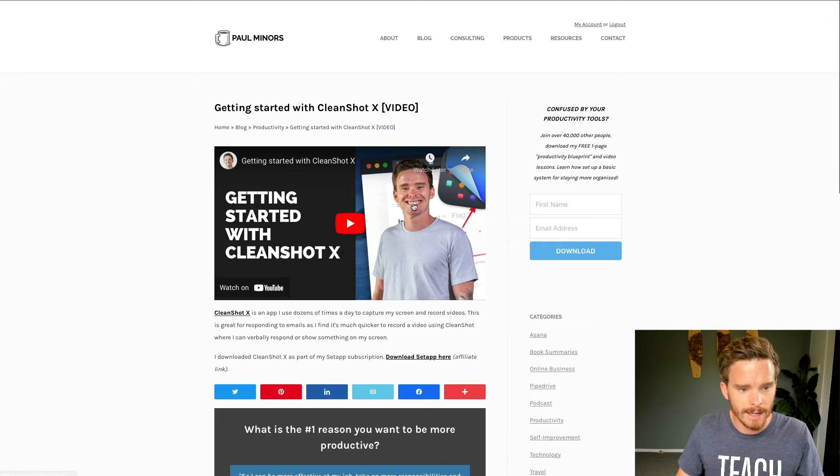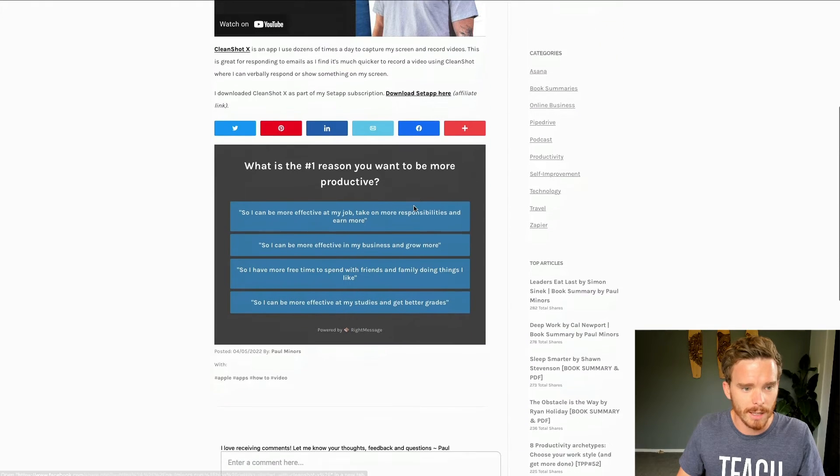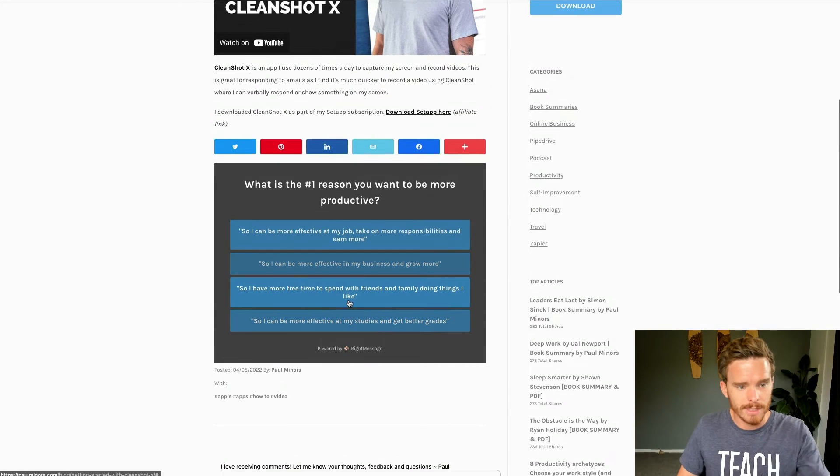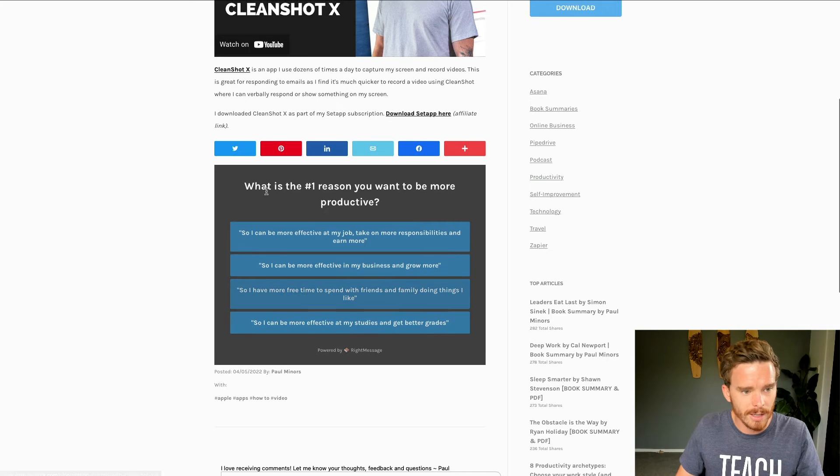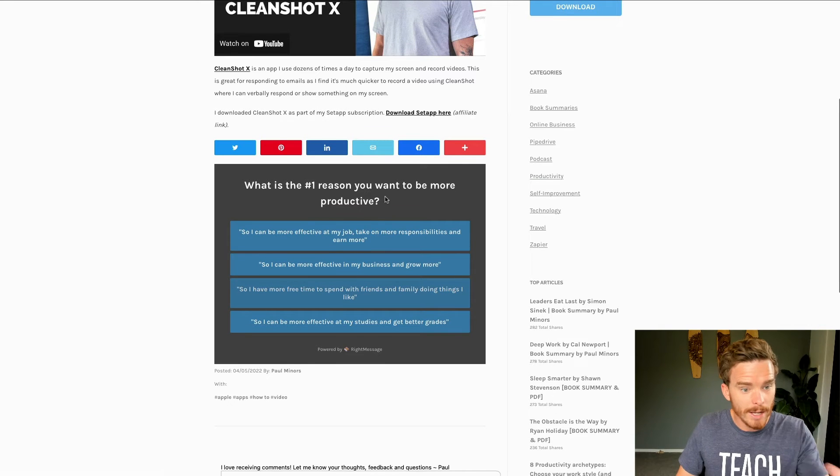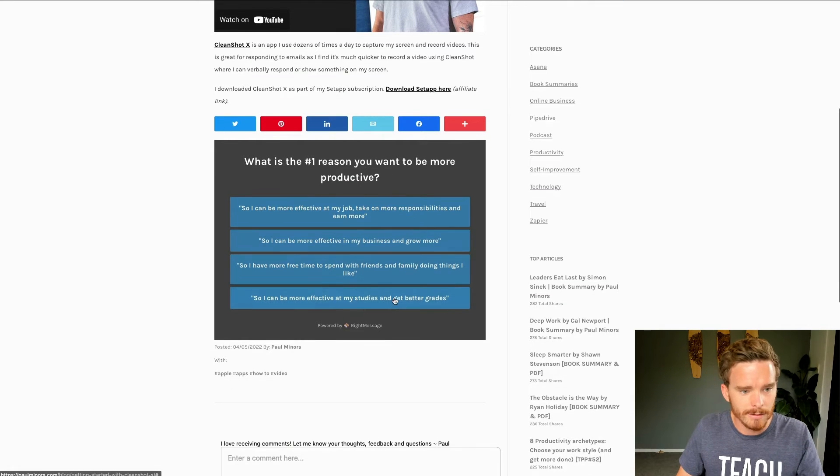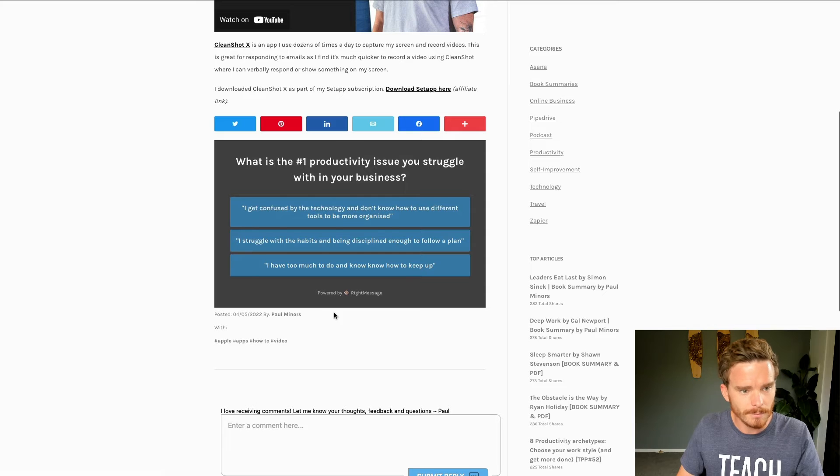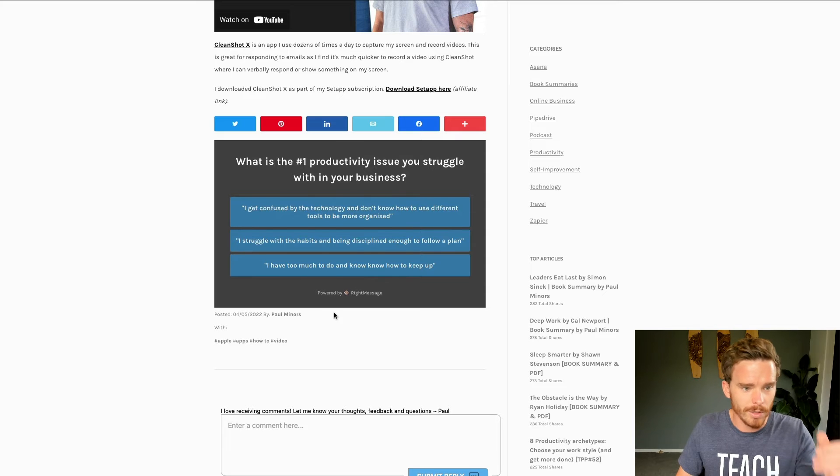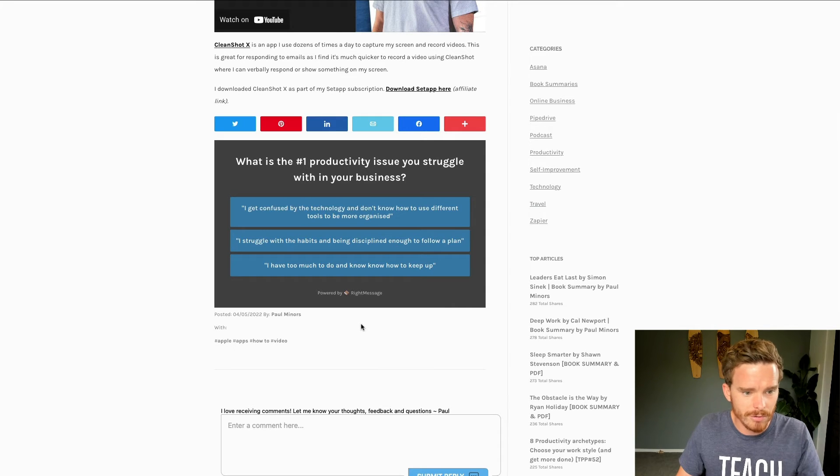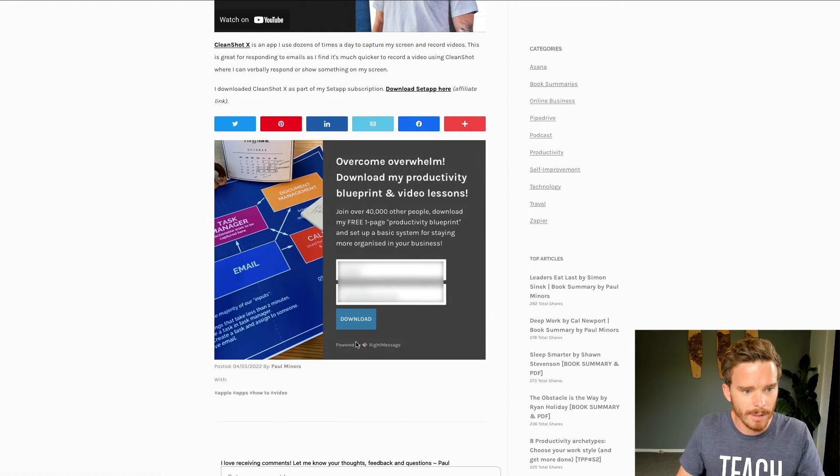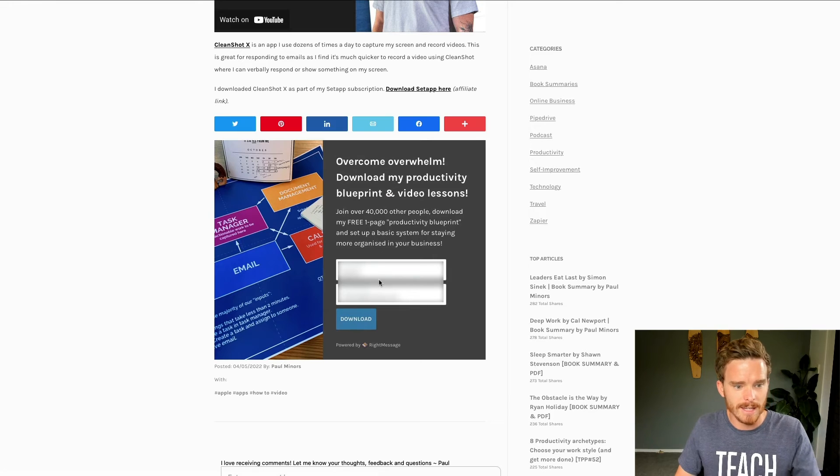And so on the front end, it looks a bit like this. So I'm on a productivity blog post. And it says, you know, why do you want to be more productive, I can say I want to grow my business. What do you struggle with, I struggle with having too much to do and not knowing how to keep up. And then it says here, yeah, you can opt in, get my blueprint.